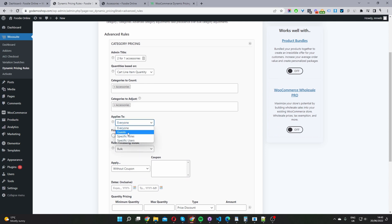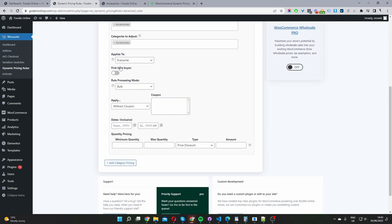We can choose from everyone, guest users which are logged out users, a specific user role, or a specific user. I'm going to select everyone for now. We also have the option to set this rule to apply to first-time buyers only. I'm going to leave it disabled for now.